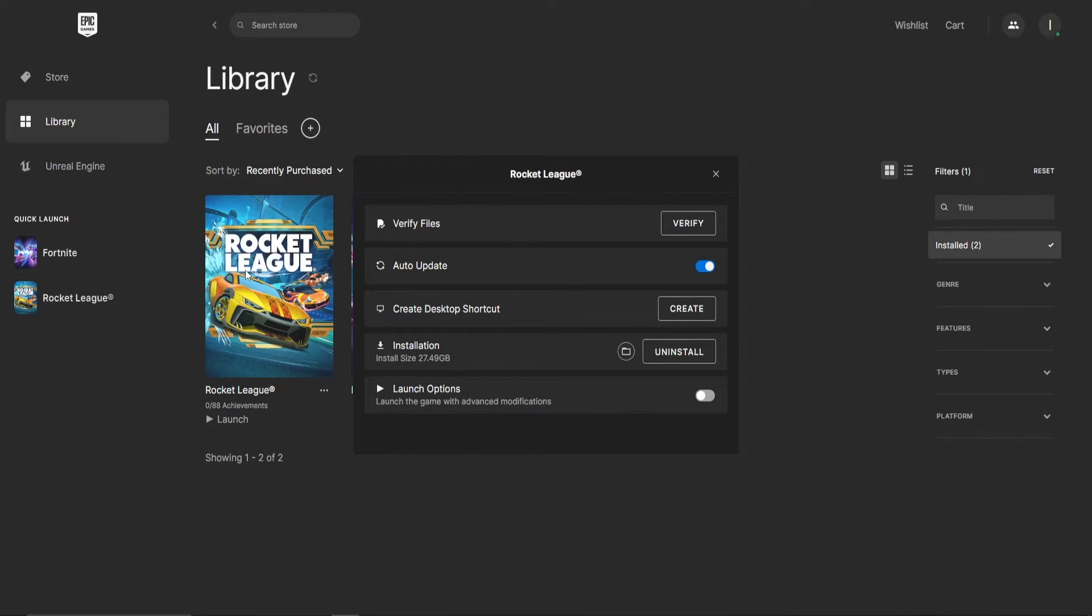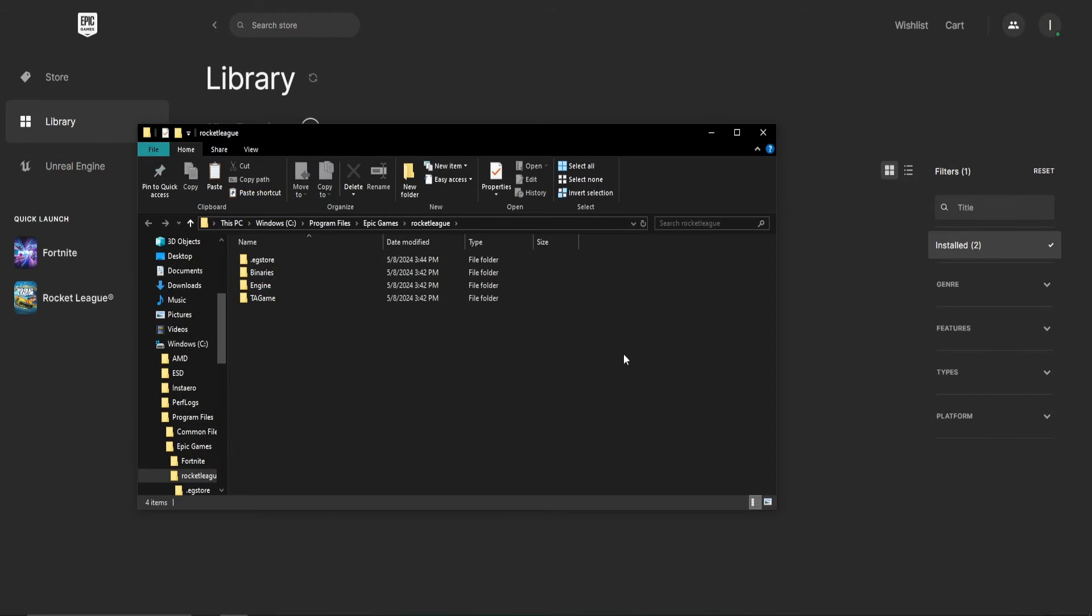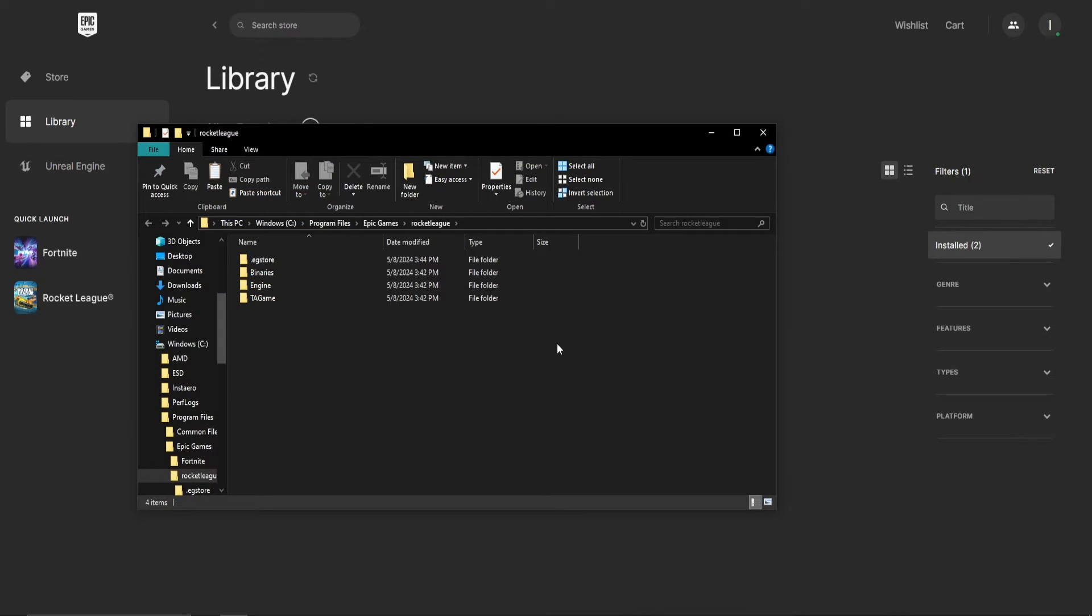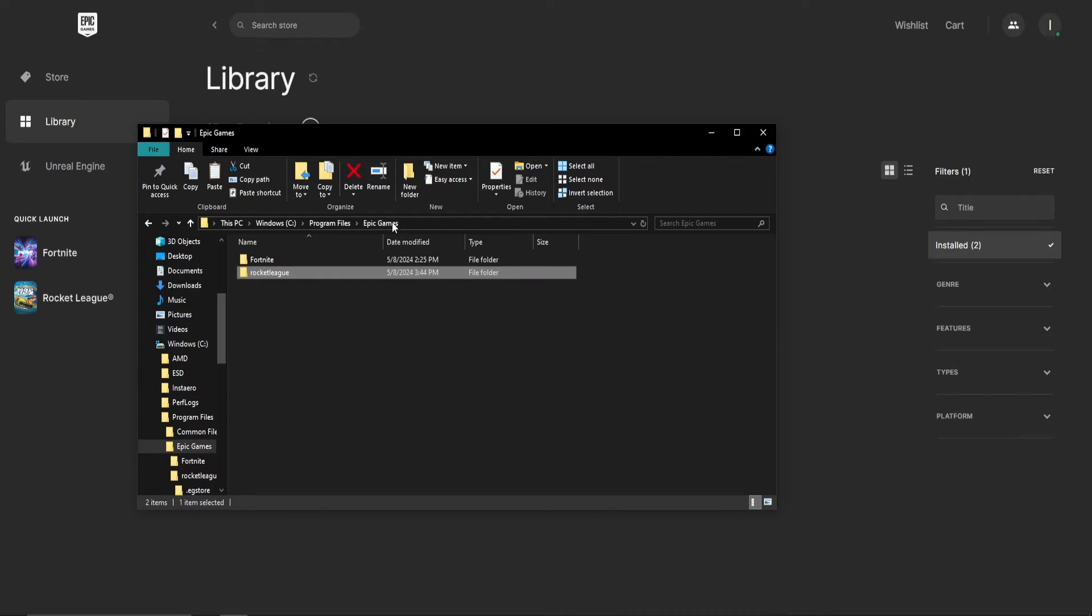In this menu, click on this little map icon next to Installation. This will open up the game files. Go back to the Epic Games map and copy the game's files entirely.